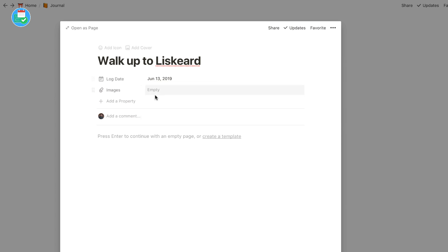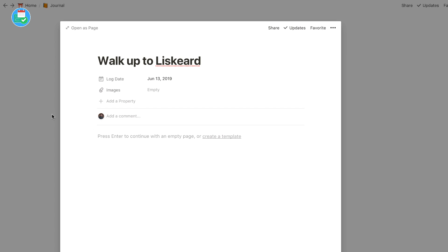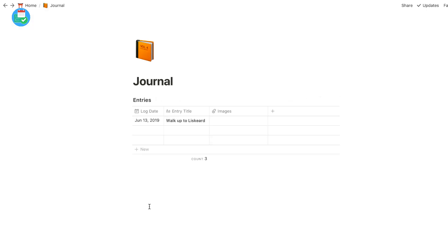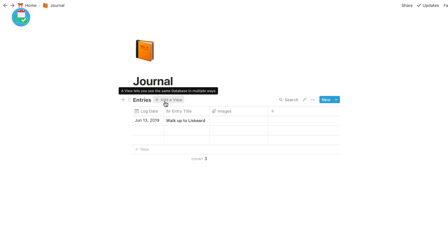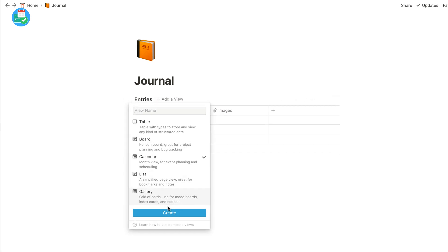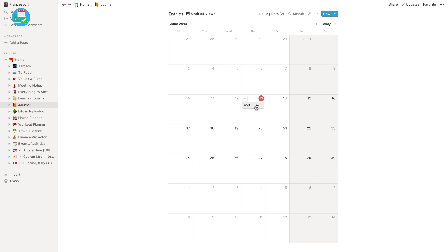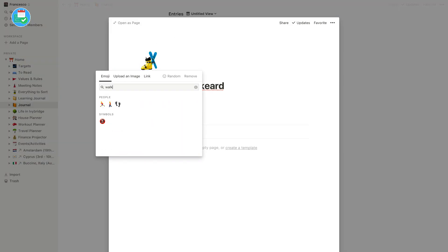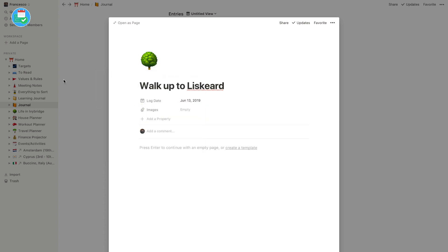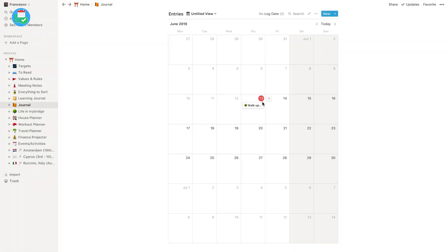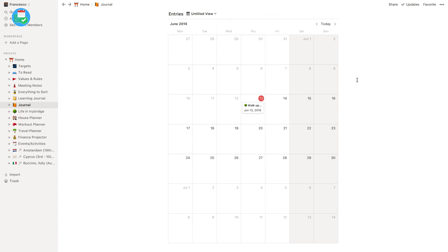You could add the log date and any images and then down here you could start filling things in. But what I really want to solve with this feature today is show you how you create some sort of prompting system that would allow you to create a basic journal experience. We created a basic table view, but let's go ahead and create a calendar view out of this, so you can start to see your entries in this view. I'm going to go to the three dots, go to Properties, and have the log date there so it's a bit easier.